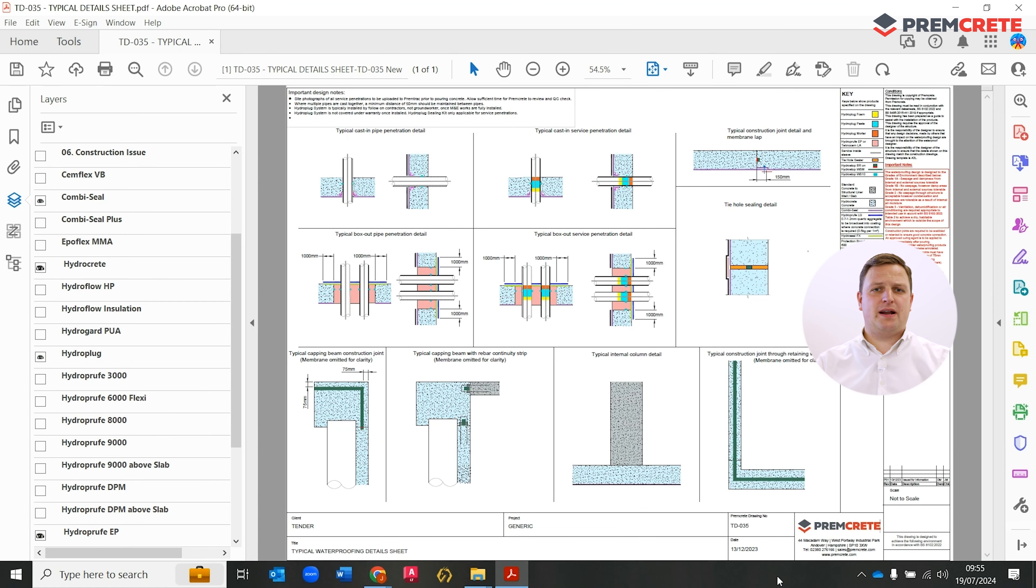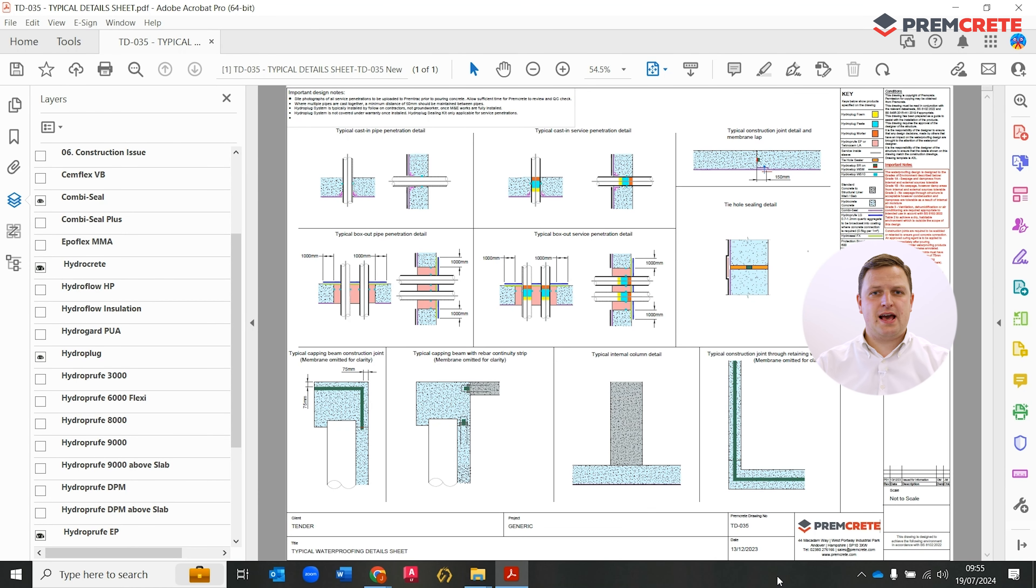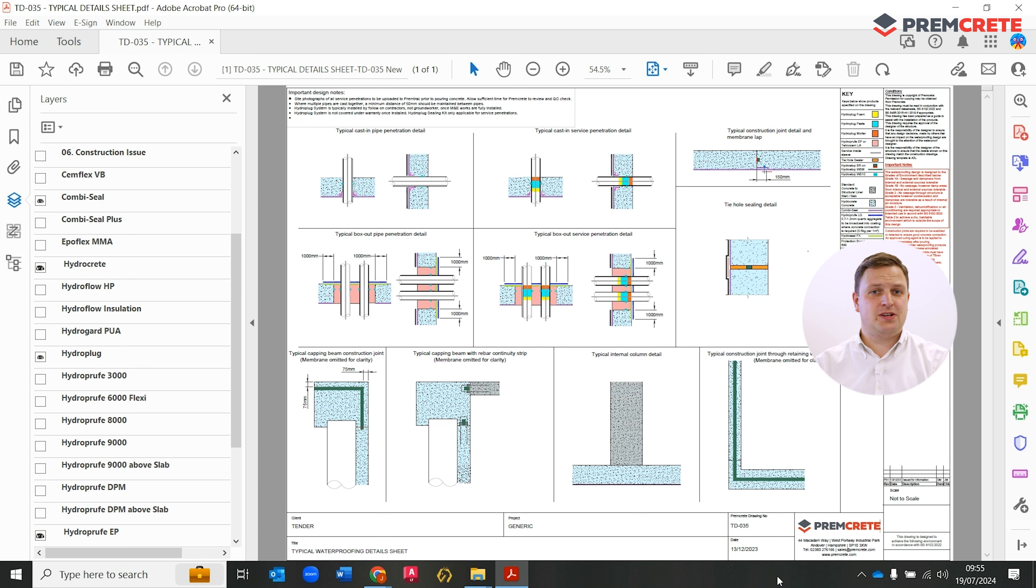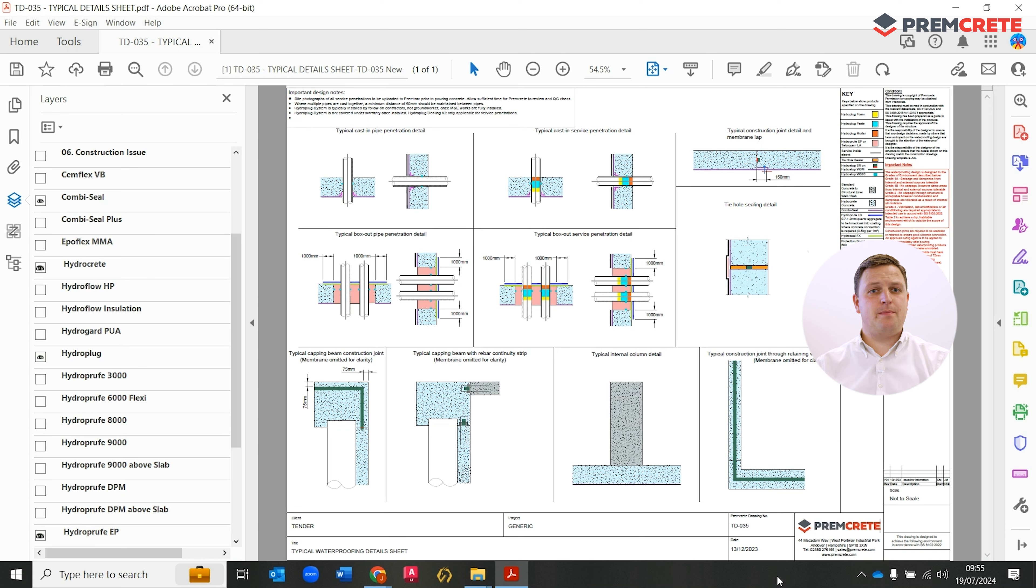So we have a variety of pipe penetrations. Depending on which layer you select, you'll see the different methods of detailing, whether it be sealing with a top hat, whether it be sealing with a twin-seal GR between the membrane and the pipe penetration.